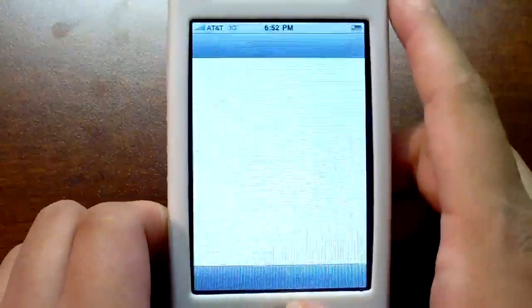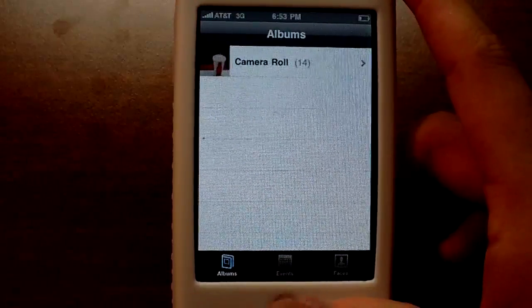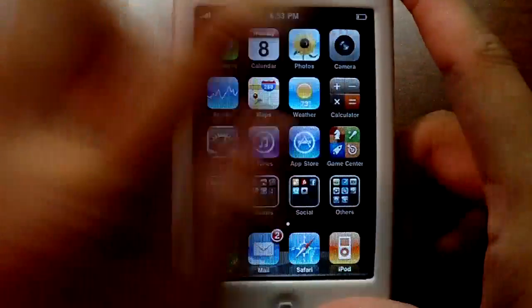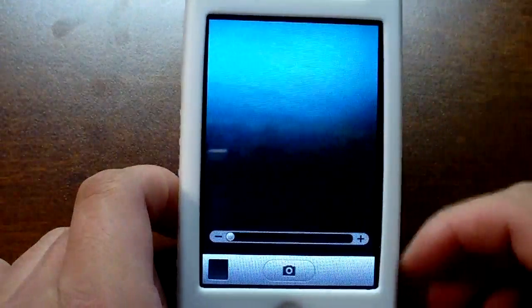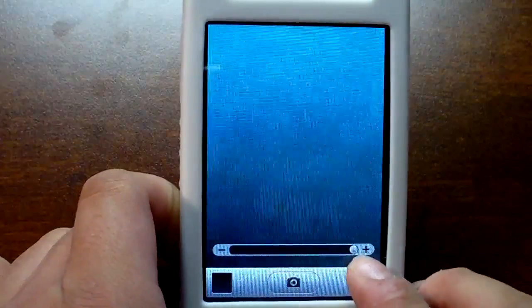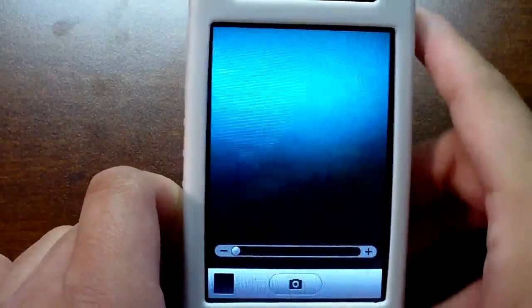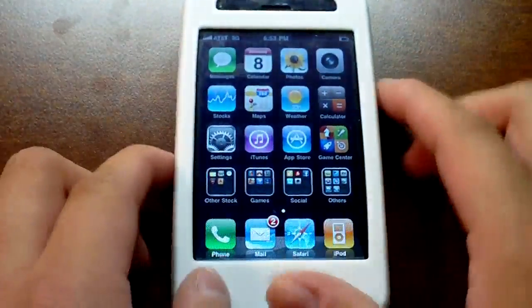Calendar is pretty much the same. Photos is a little different because you now have options for faces and events from iPhoto, which is pretty cool. Camera is also a little different because you get digital zoom with OS 4.0 — you just tap on the picture and slide the slider. It does a decent job — not too bad — and this is on a 3G, which I didn't think would support it.